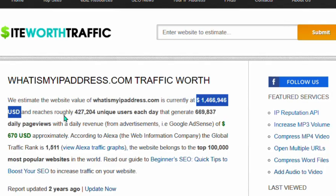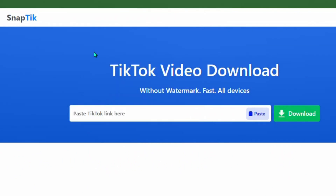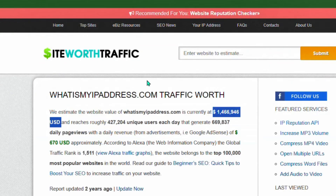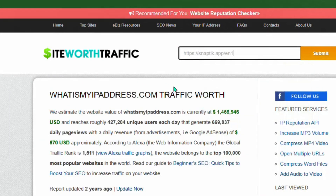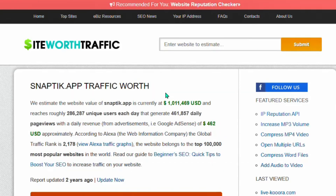You can do the same thing. Now let's check the second tool, Snaptic. There are thousands of online tools you can create today. Let me copy the URL of Snaptic and paste it into Site Worth Traffic. You can see that snaptick.app is also currently making one million dollars each and every month.